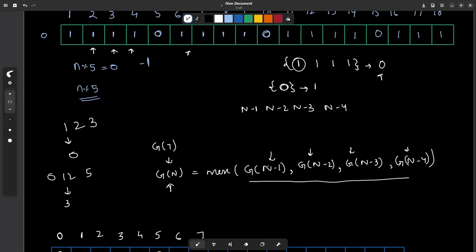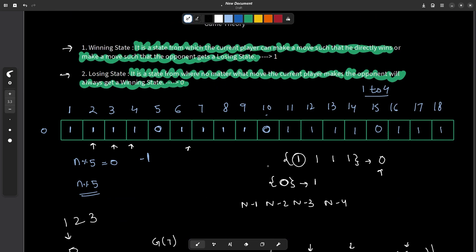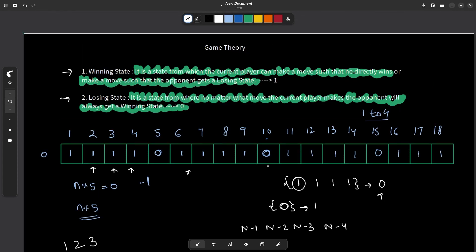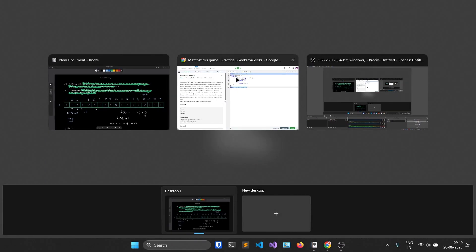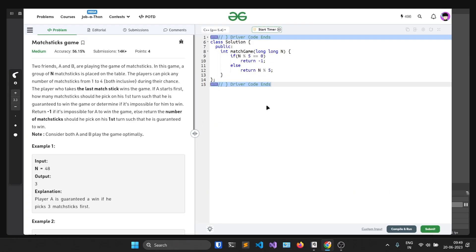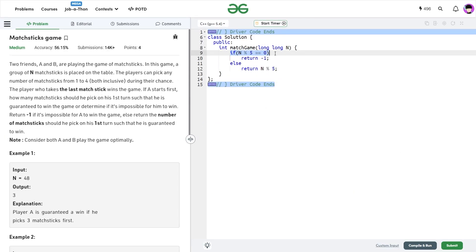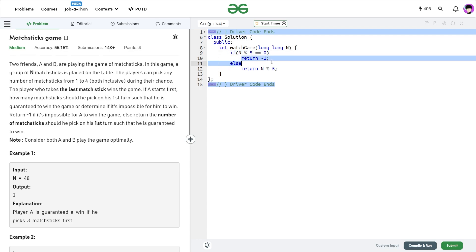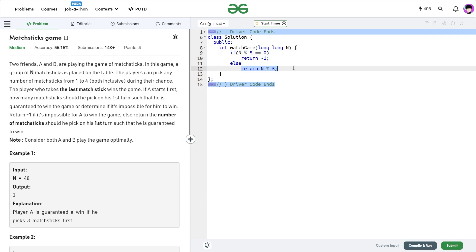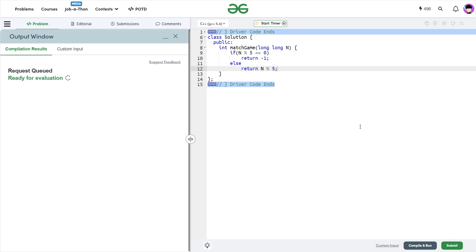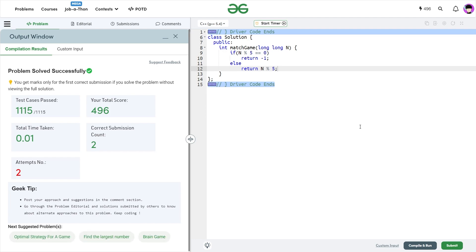The second part was not required at all — you can totally skip it. The first observation is what matters to find the answer. Let's look at the code: it is very simple — if n mod 5 equals 0, return minus 1; otherwise return n mod 5 itself. After submitting, you'll see it passes all test cases and is absolutely correct.